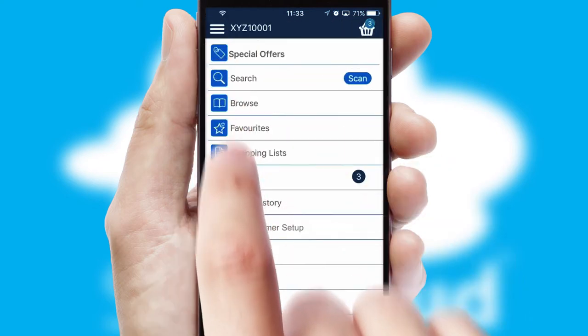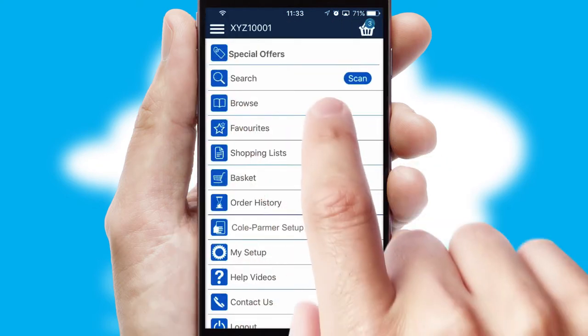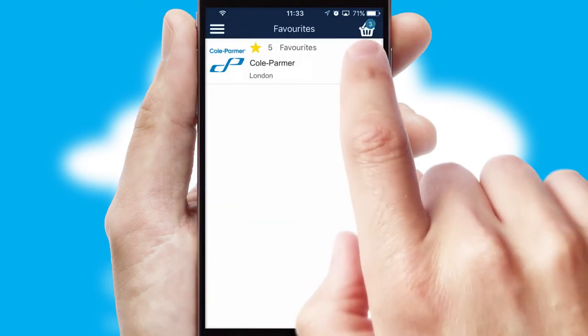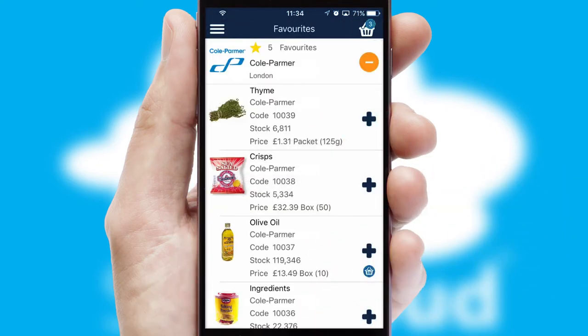Reordering regular items is quick and simple as you can maintain your own list of favourite products.